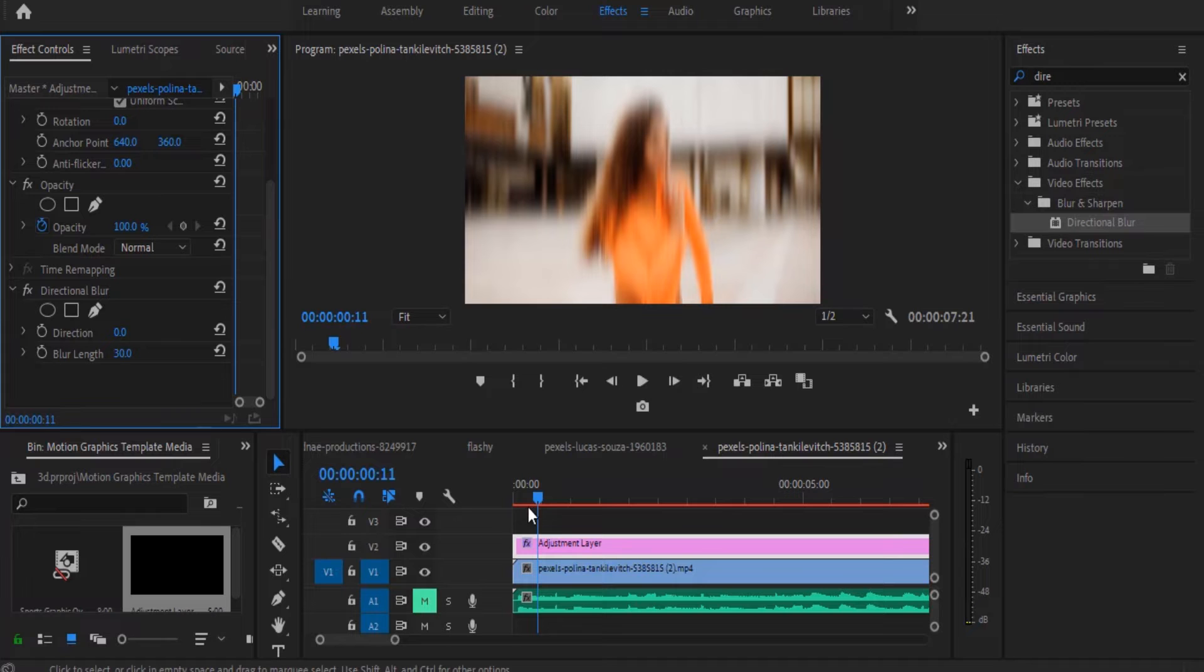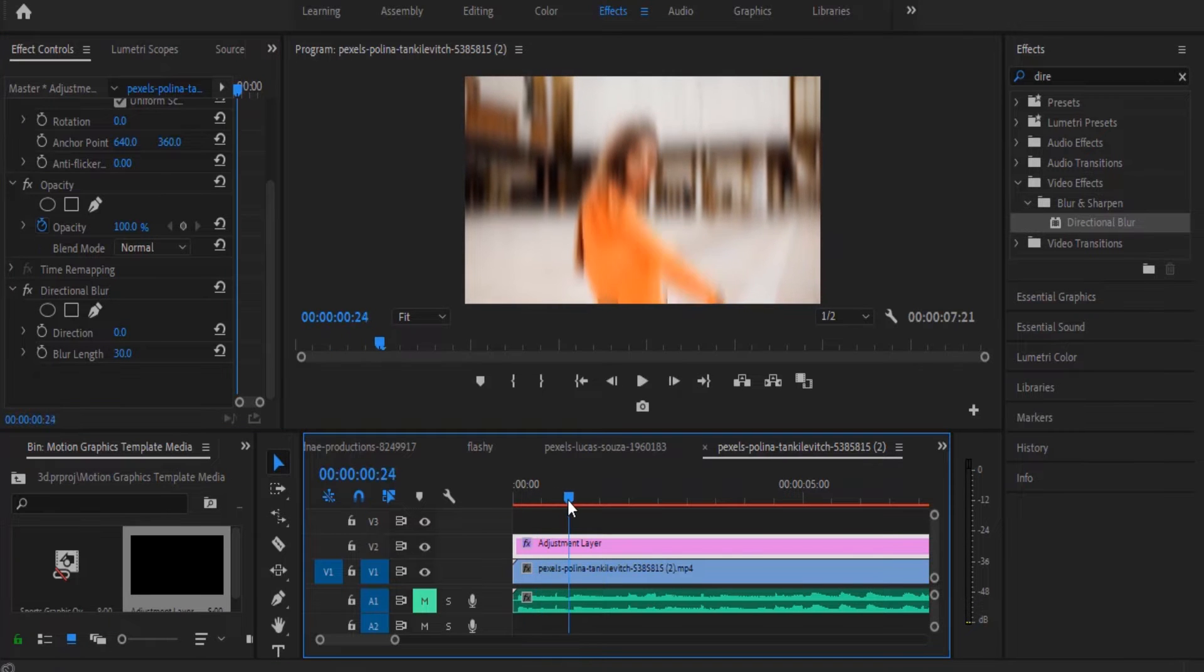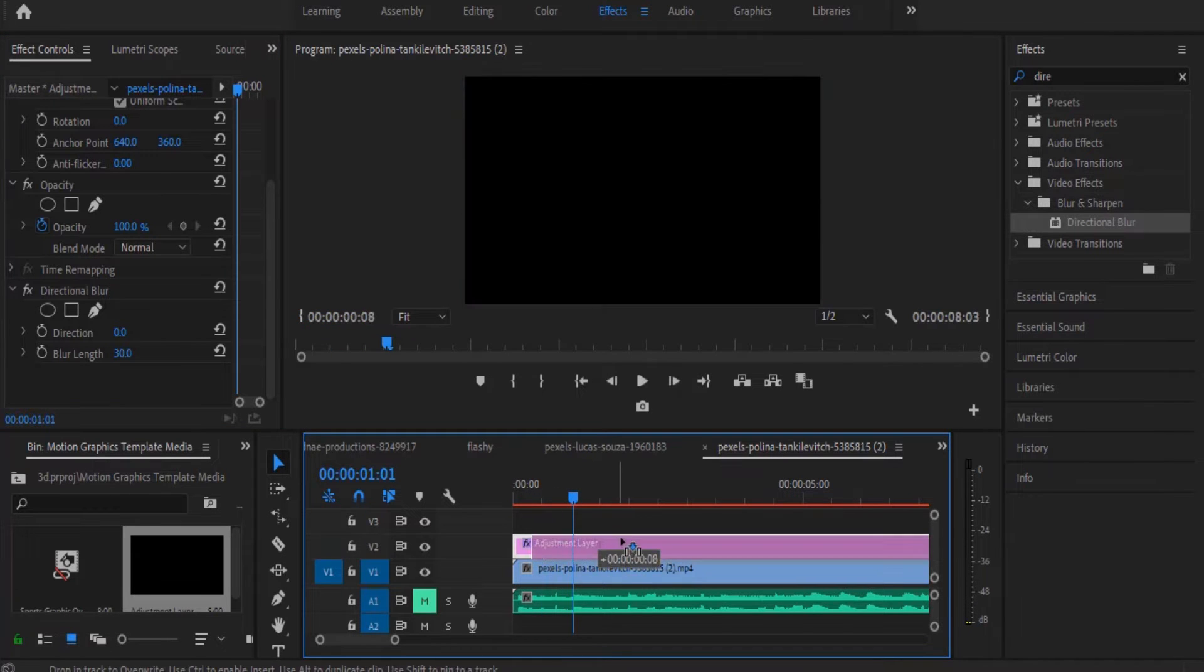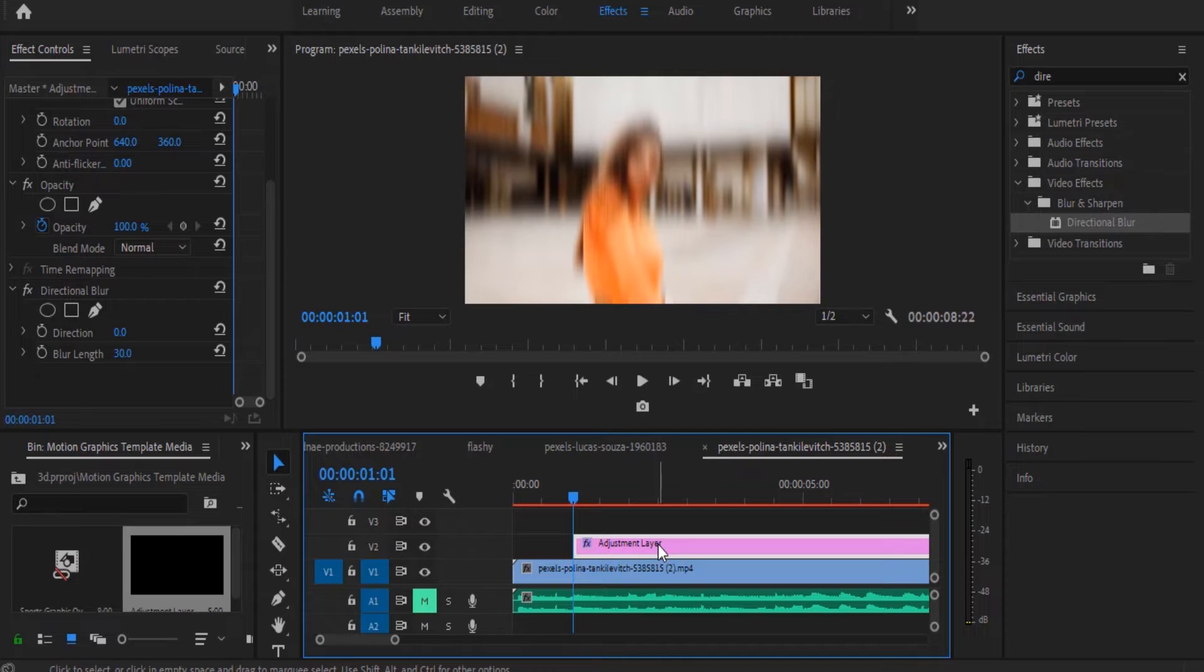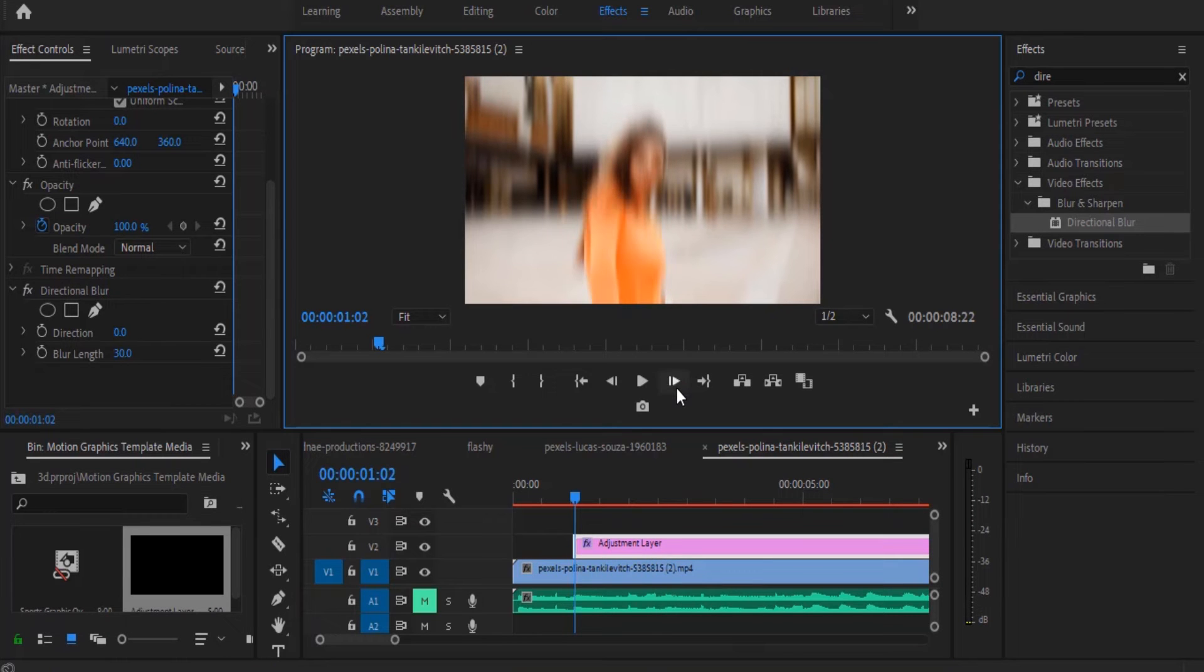I'm going to move my playhead to the point where the bass comes in and move the adjustment layer to begin at that position. Now I'm going to move one frame forward and make a cut.